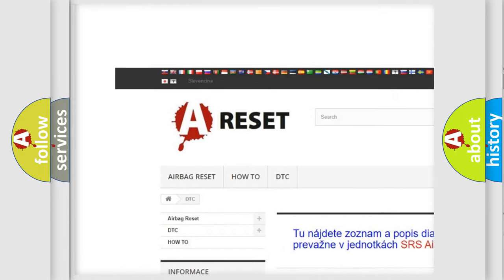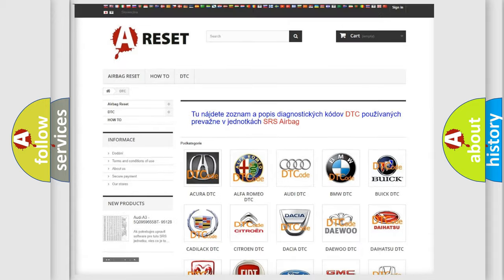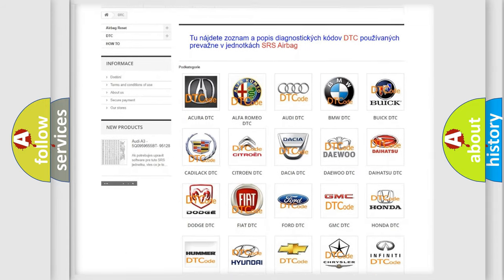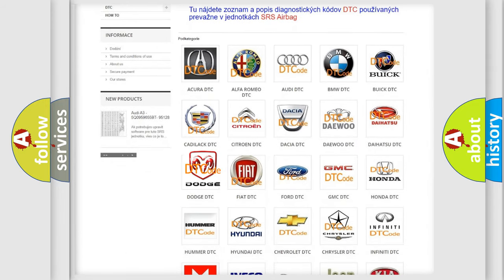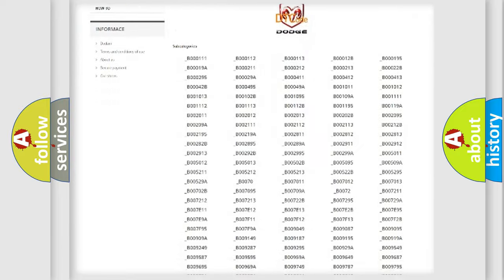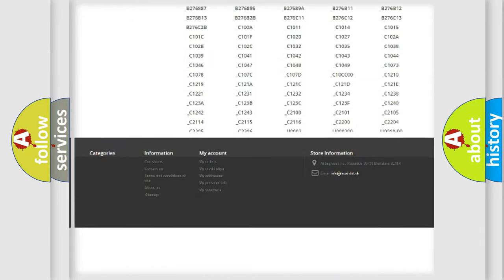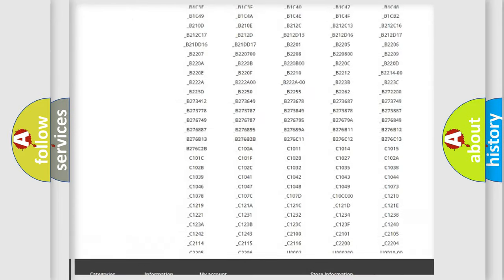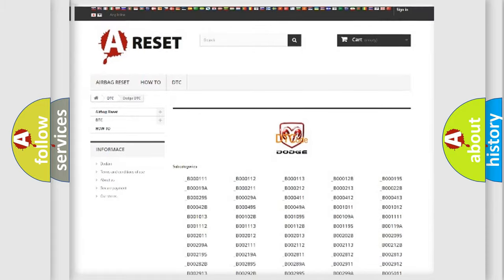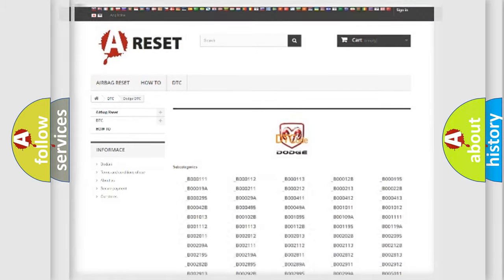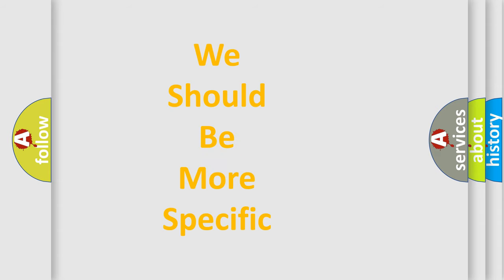Our website airbagreset.sk produces useful videos for you. You do not have to go through the OBD2 protocol anymore to know how to troubleshoot any car breakdown. You will find all the diagnostic codes that can be diagnosed in Dodge vehicles, also many other useful things.